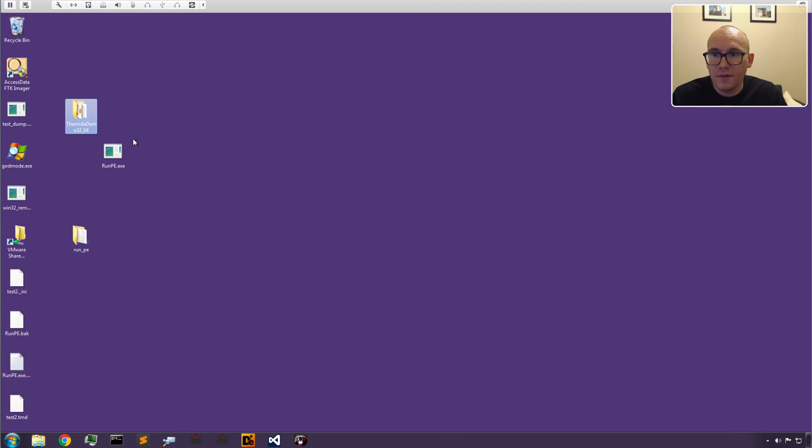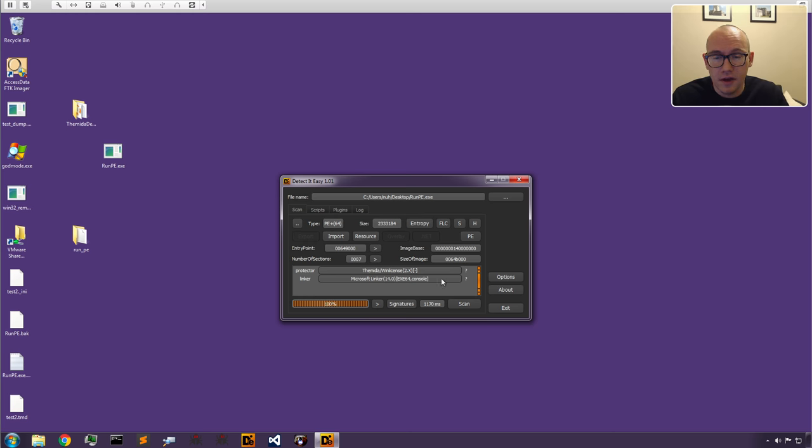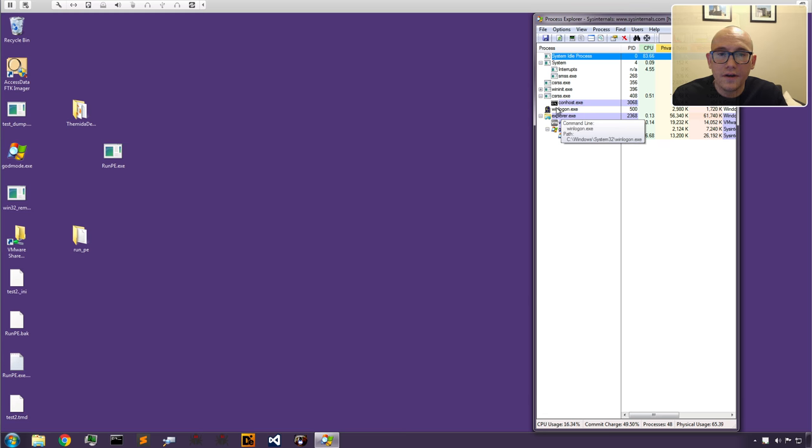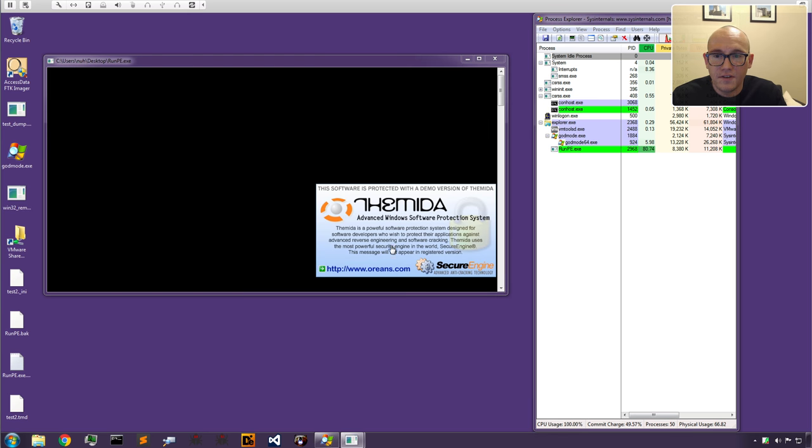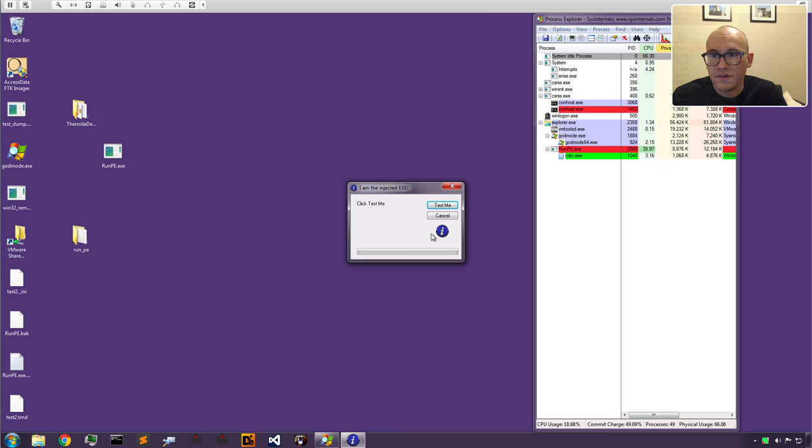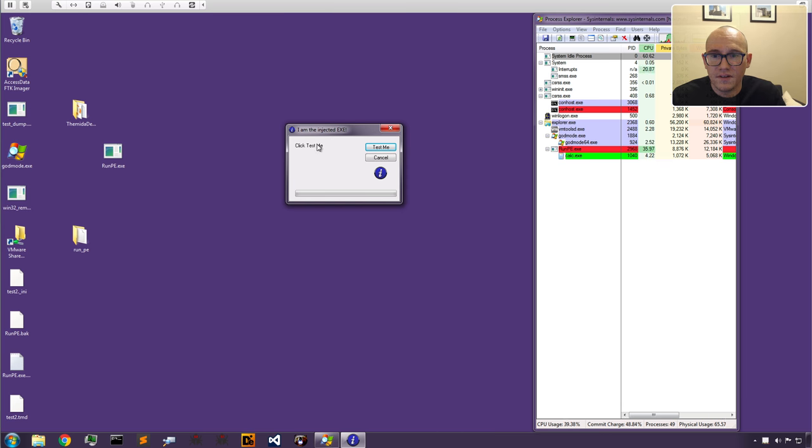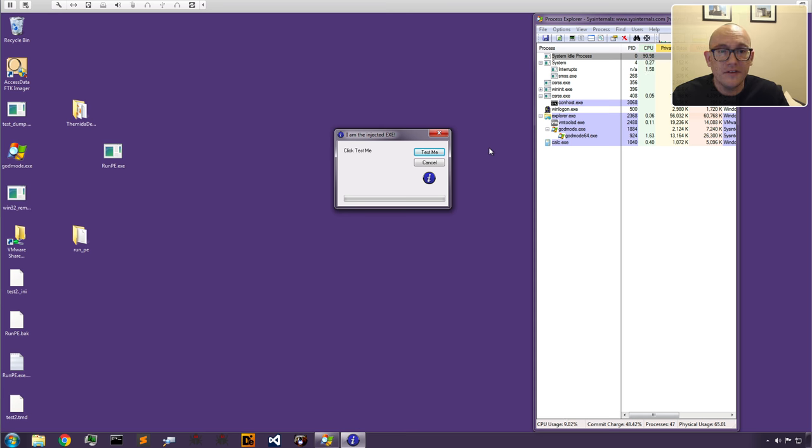Let's drop our runpe file over into Die. We can see it's Themida WinLicense 2x protected and it's a 64-bit PE, just like we had in our last video. If you saw this in the wild you'd think it's probably going to be difficult. Let's open up Process Explorer and show you what this looks like when it runs. We'll run it as administrator. It's running. Let's run our runpe file. It gives us this little Themida warning because we're using the demo version. Then it starts calc.exe. The original file exits and calc.exe pops up saying I'm the injected exe. This is what we want to unpack. Let's kill this.